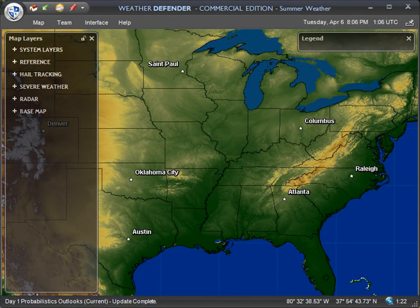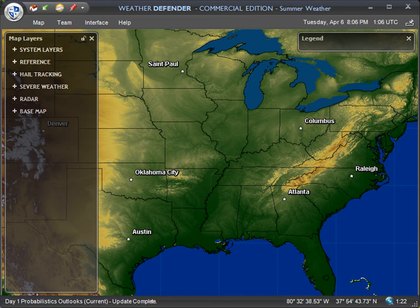Hi and welcome to the third tutorial on hail tracking in Weather Defender. In this tutorial we're going to show you how you can forecast where severe hail will strike. This is obviously useful for those of you who need to prepare in advance for severe weather, as well as those who need to respond to hail damage in certain areas. This will be an incredibly useful function for you.